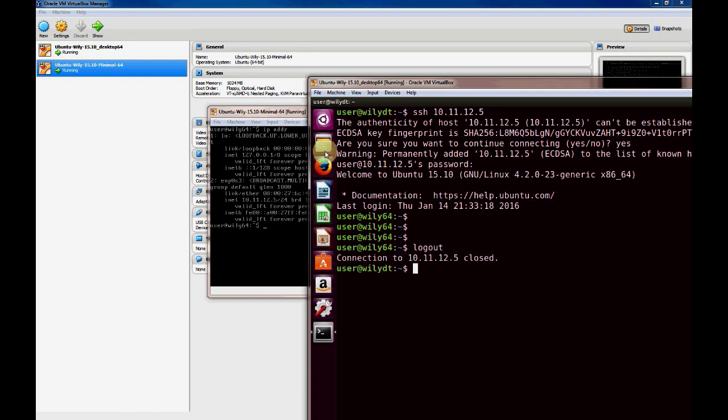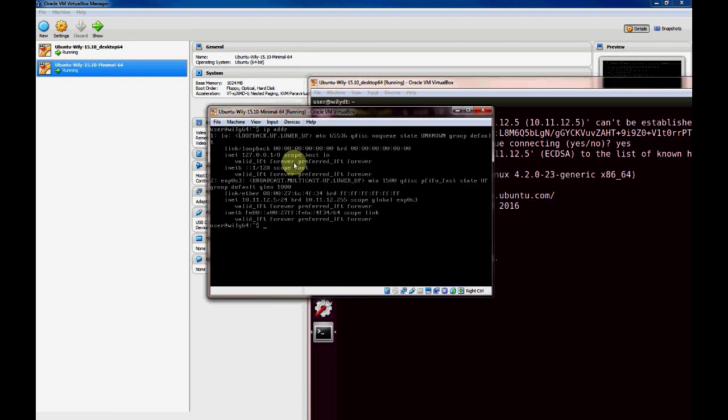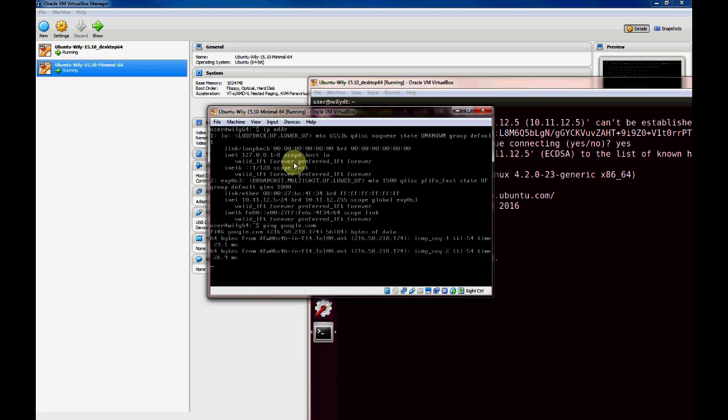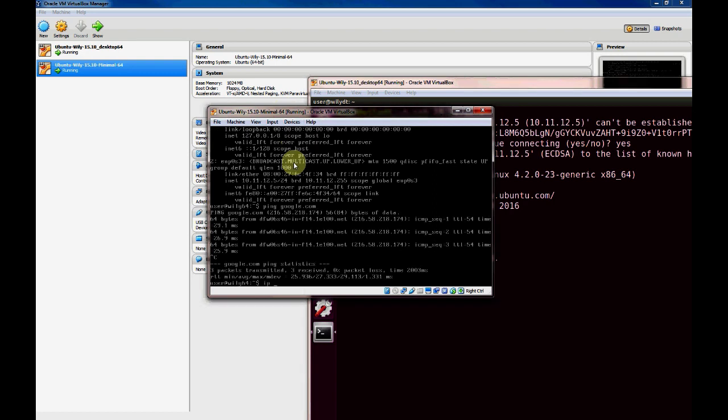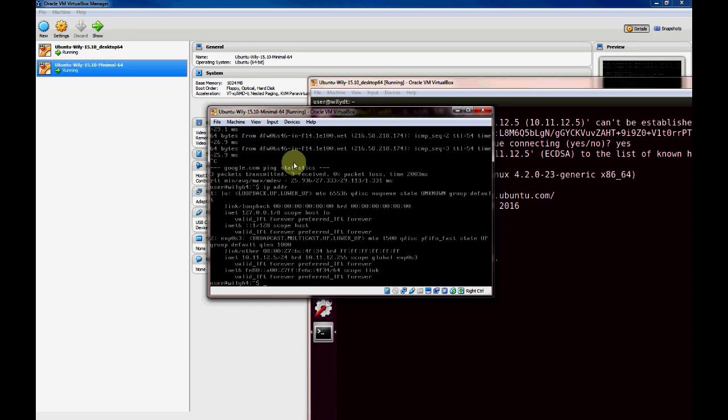We'll go back to the second virtual machine, and we can verify that this one can ping Google as well. And here you can see that his IP address is 10.11.12.5.